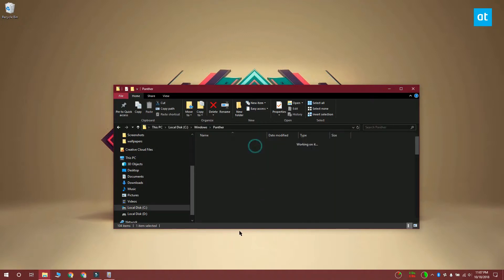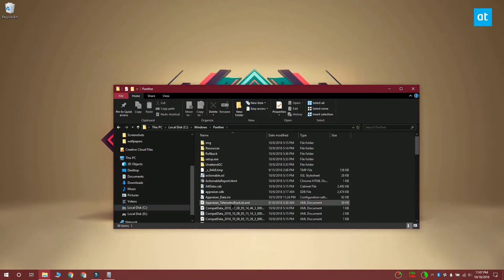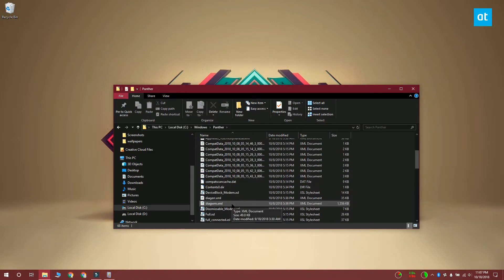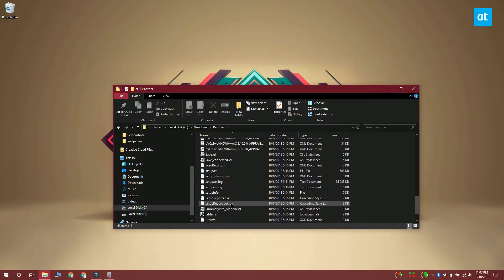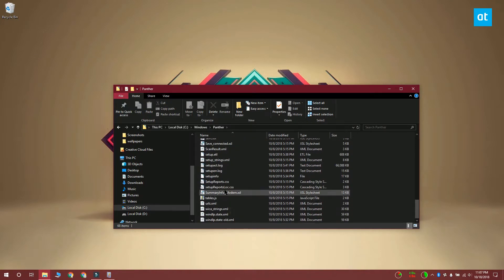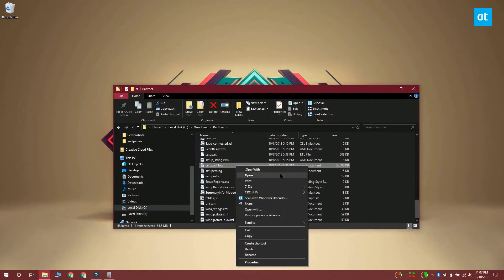This is the setup log file that Windows 10 created when it was installed and you can open it with notepad or with any other text editor that you like to use.